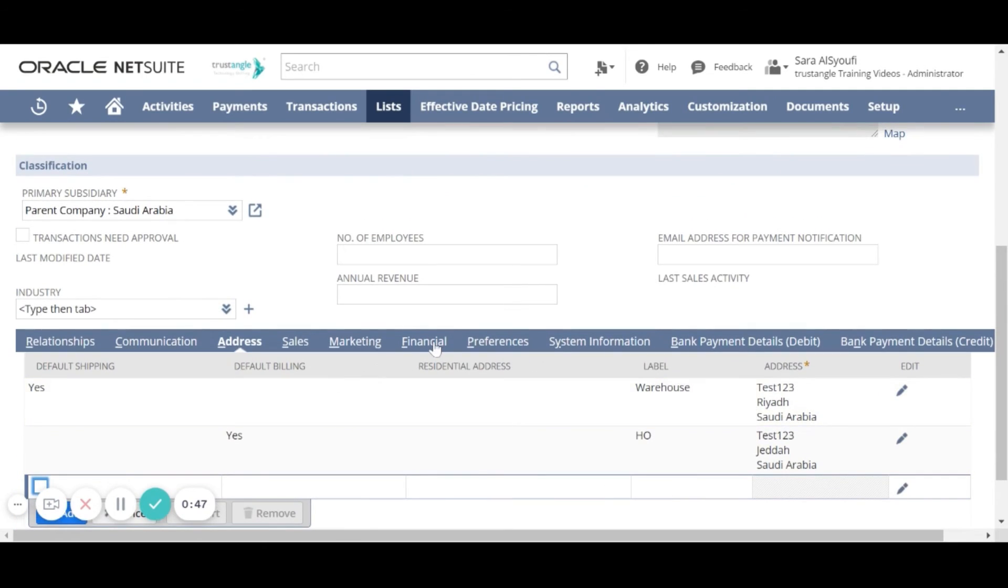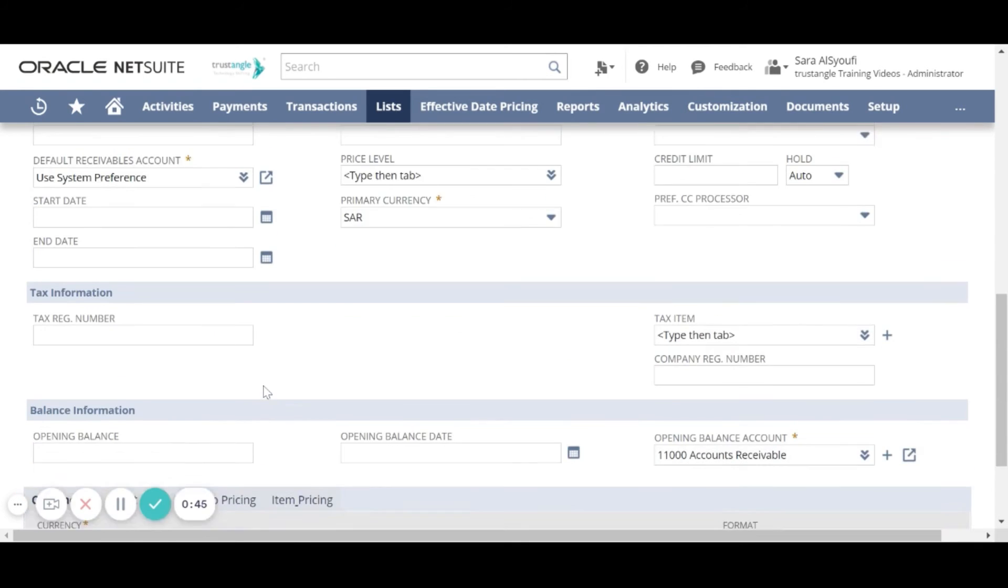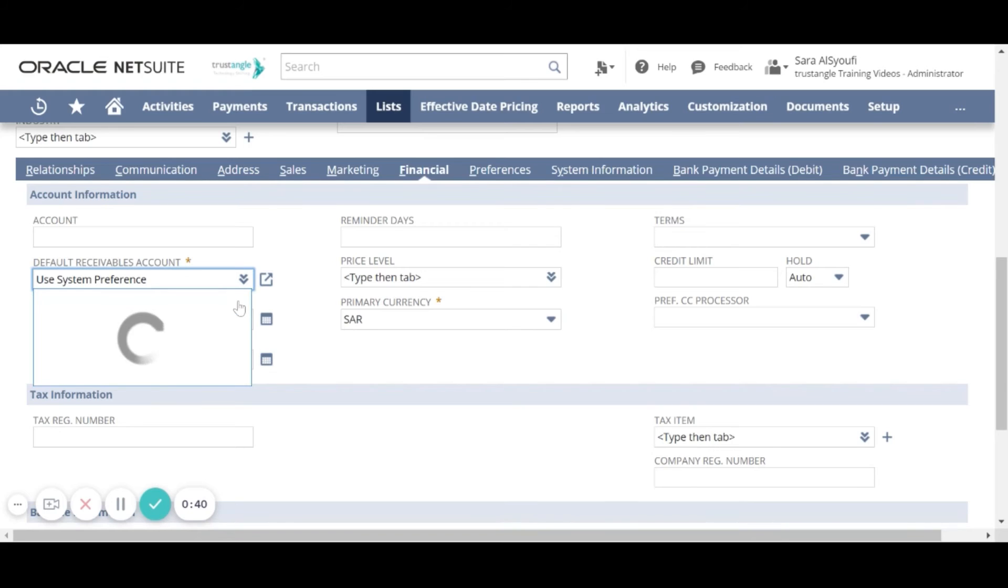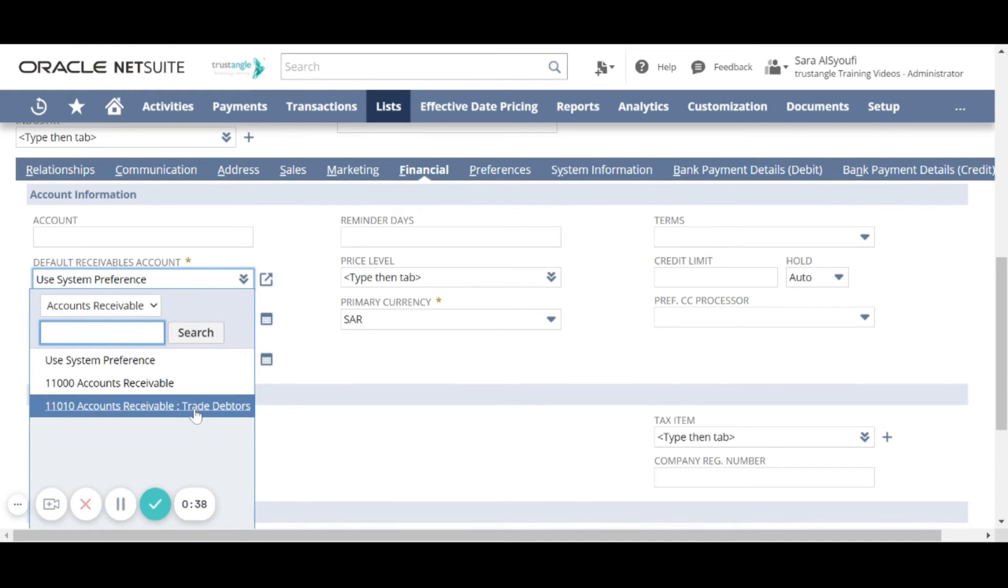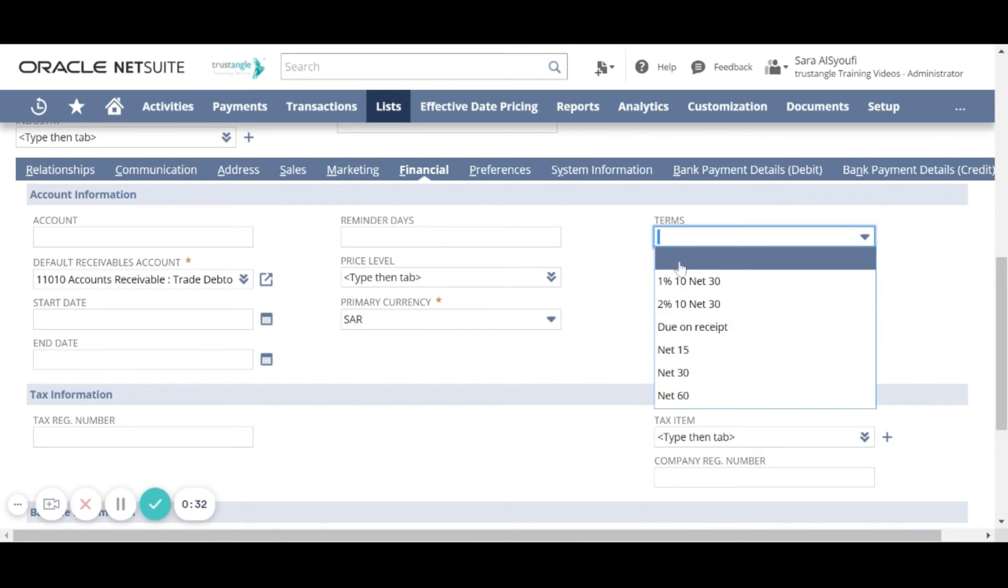For the financial information we have to choose the default receivable account, the primary currency, and the payment term.